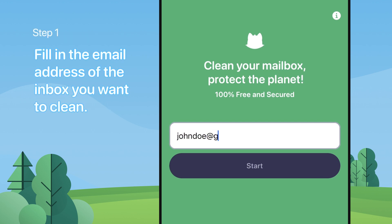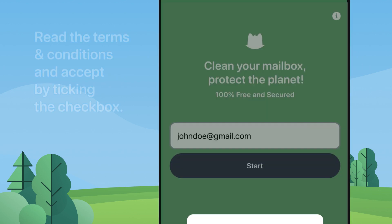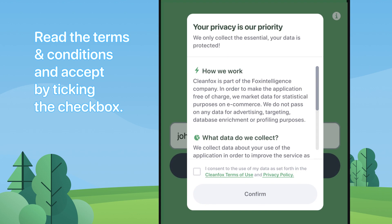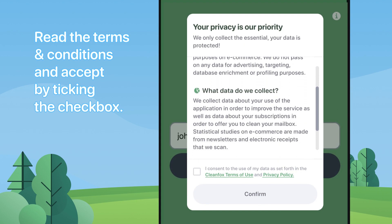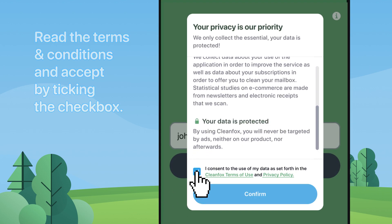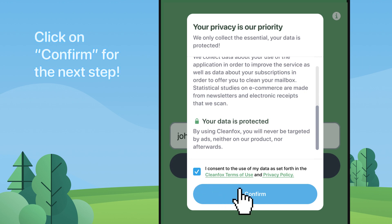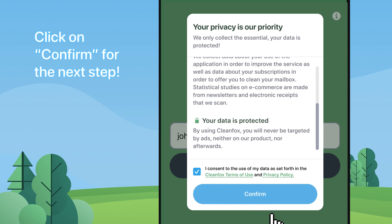Step 1. Fill in the email address of the inbox you want to clean. Read the terms and conditions and accept by ticking the checkbox. Click on confirm for the next step.